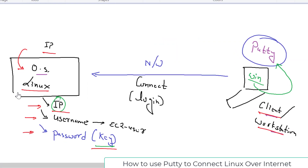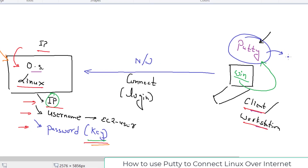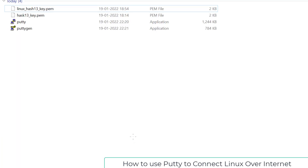This is a one-time setup — once everything is in place, you can use PuTTY quickly in the future. One important thing to understand: PuTTY supports key-based login, but only in a specific format. The format it supports is .ppk. However, when AWS creates the key for you during instance launch, it gives you the key in .pem format, which is what's in your Downloads folder.